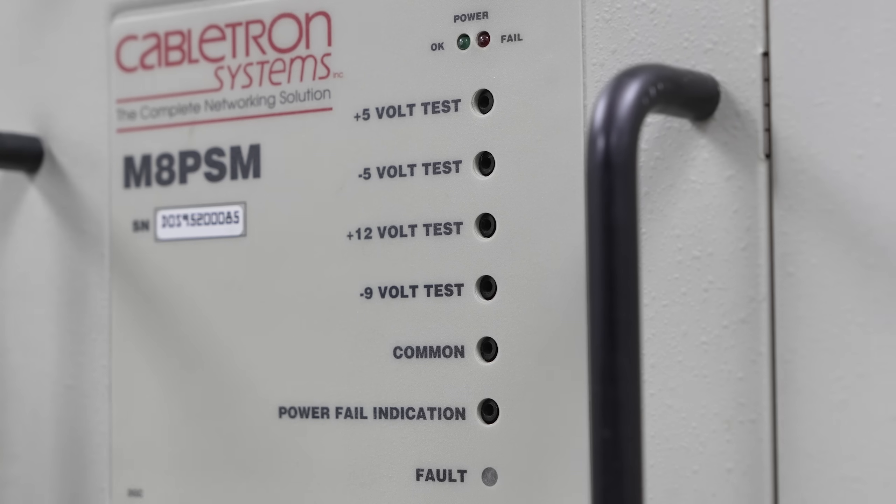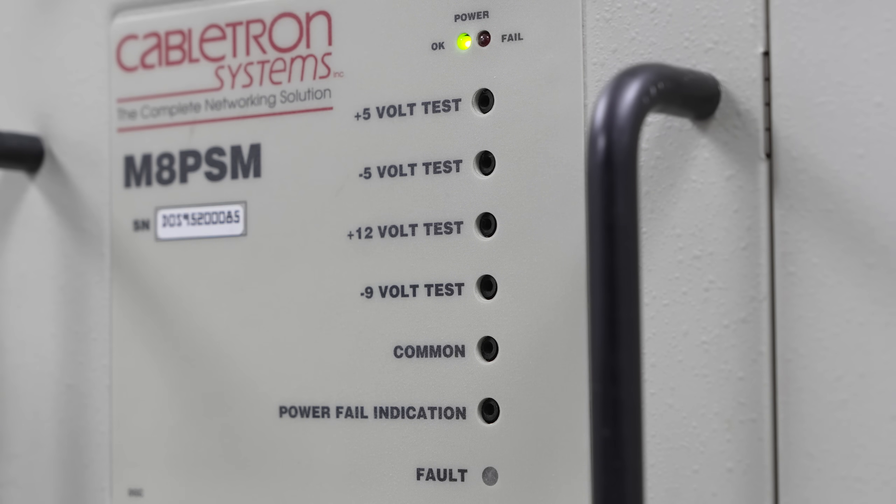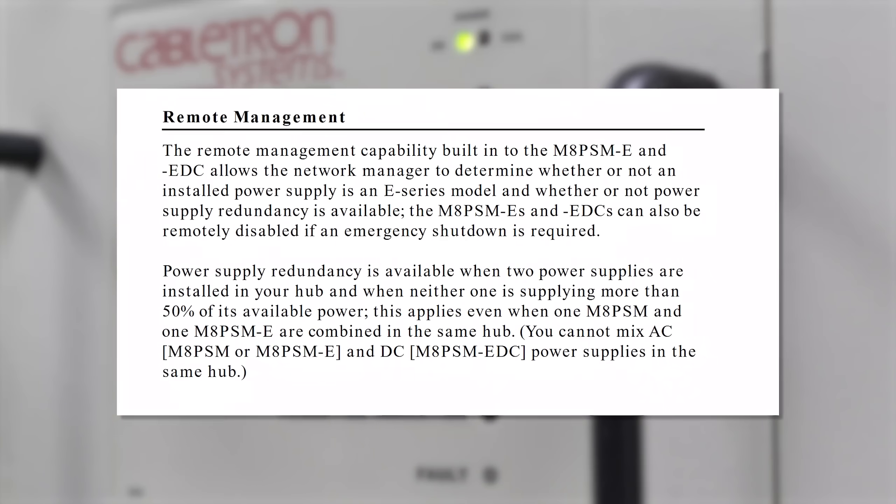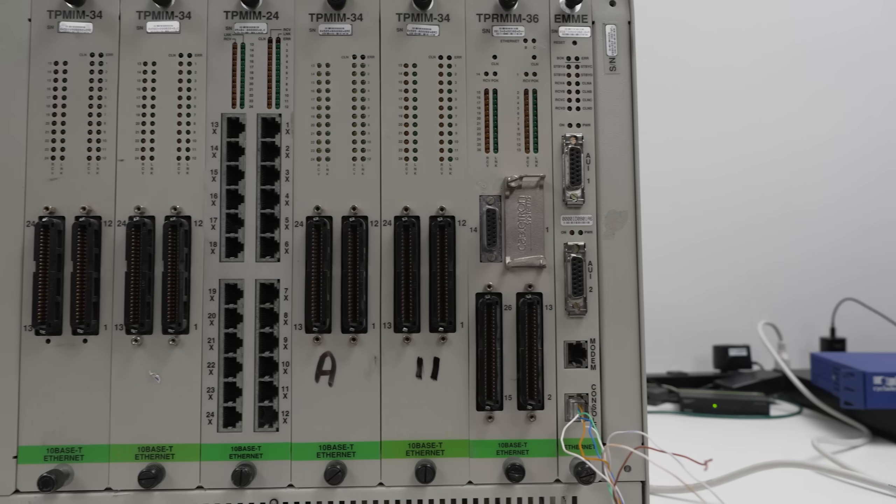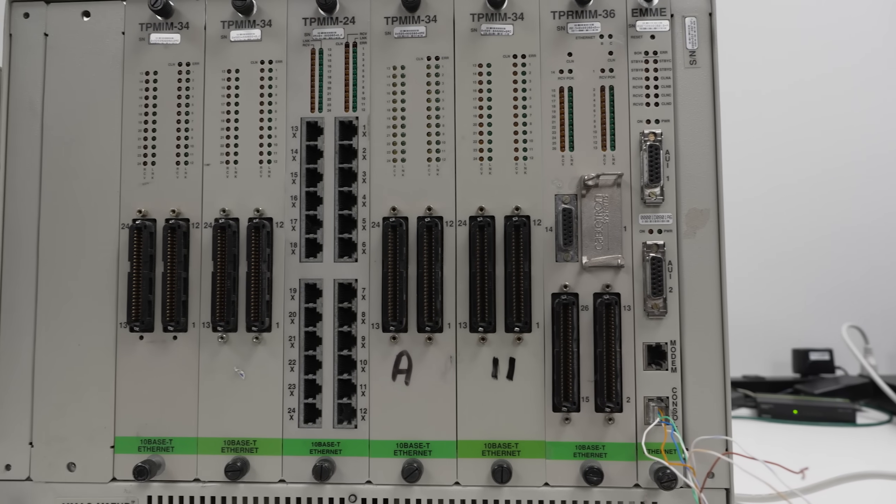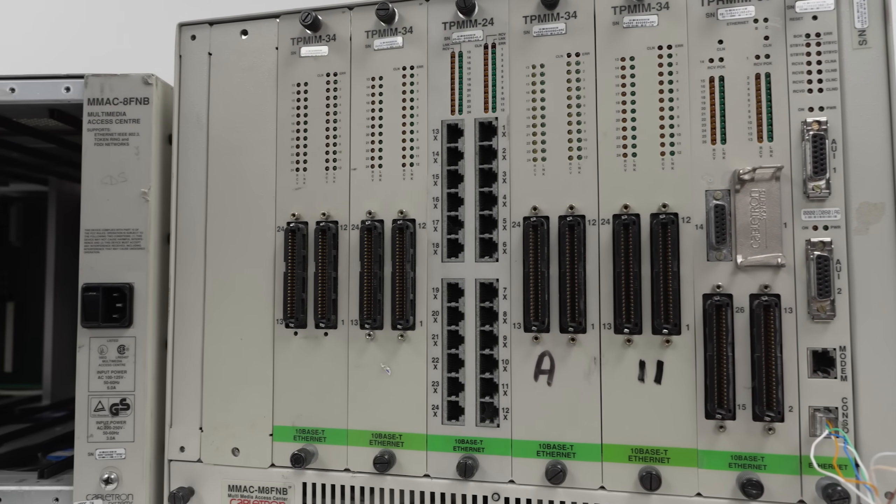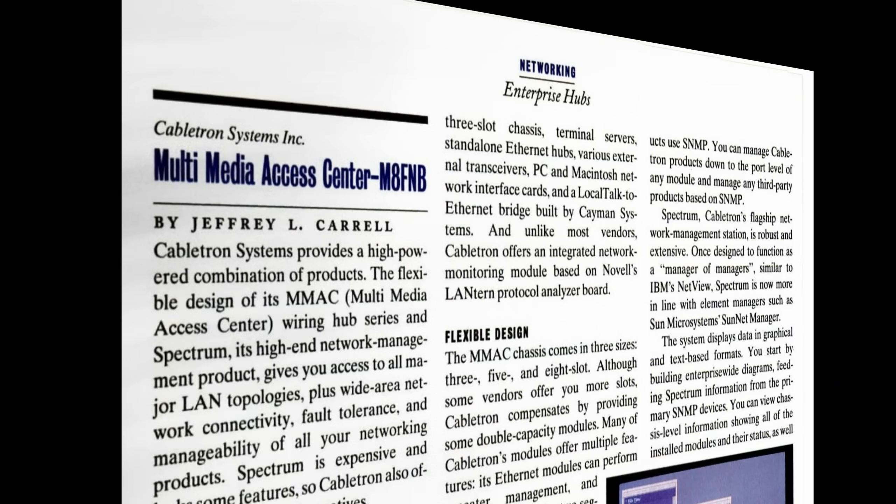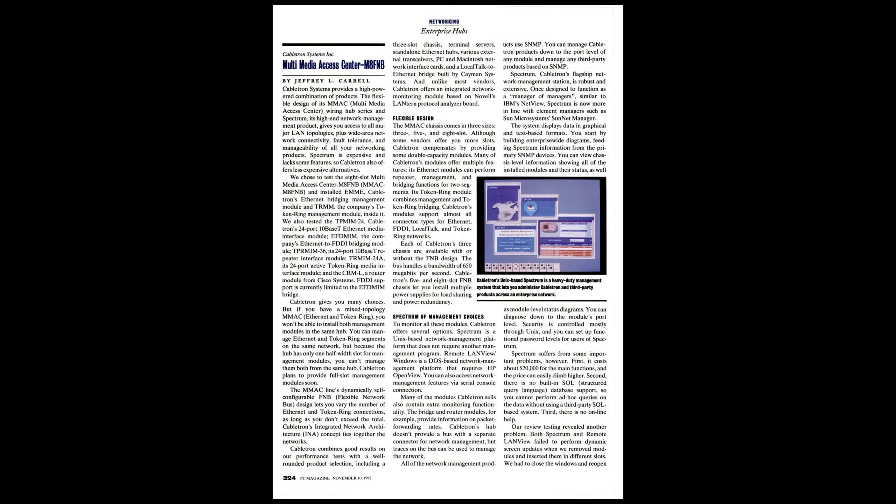We think the M in the model name indicated enhanced management features compared to the standard MMAC-8FNB. The manual indicates that certain power supplies could be monitored remotely, so the M8FNB appears to be the newer and better unit. And we found an article about the M8FNB from 1992, so that's probably around the time this updated chassis was released.